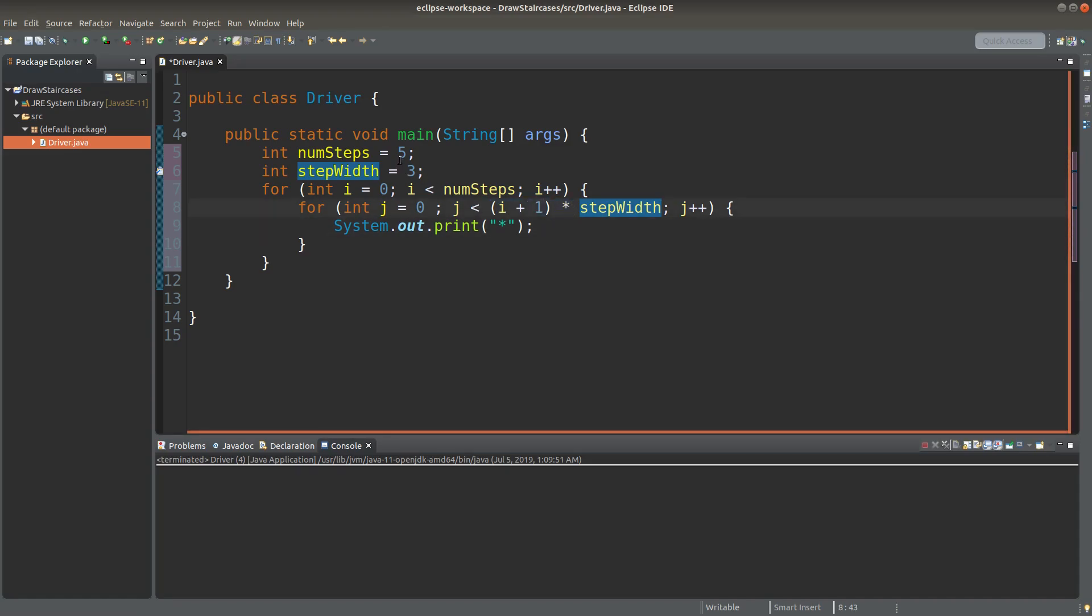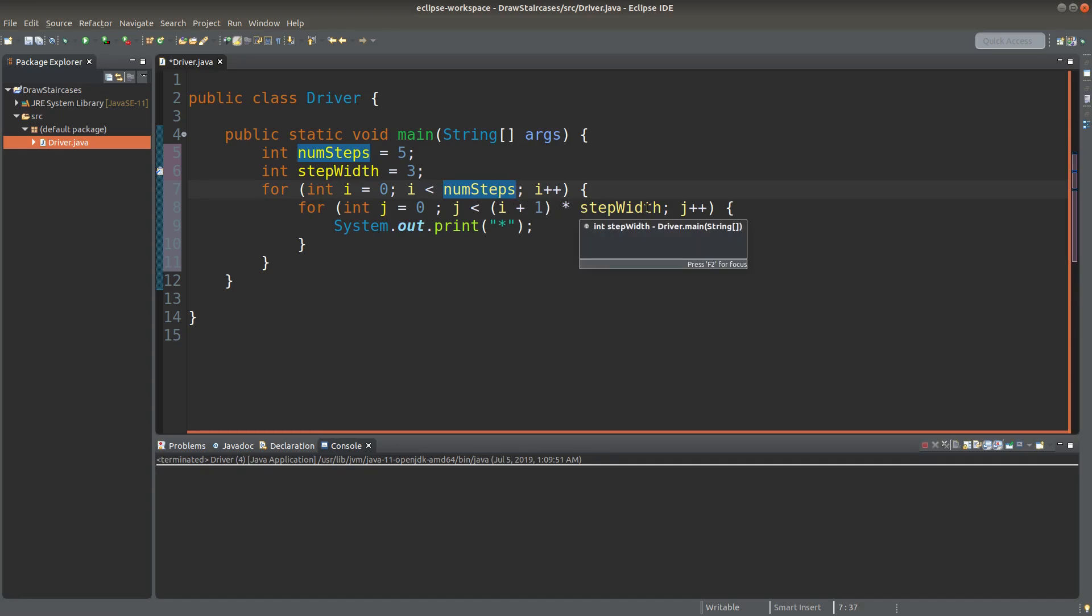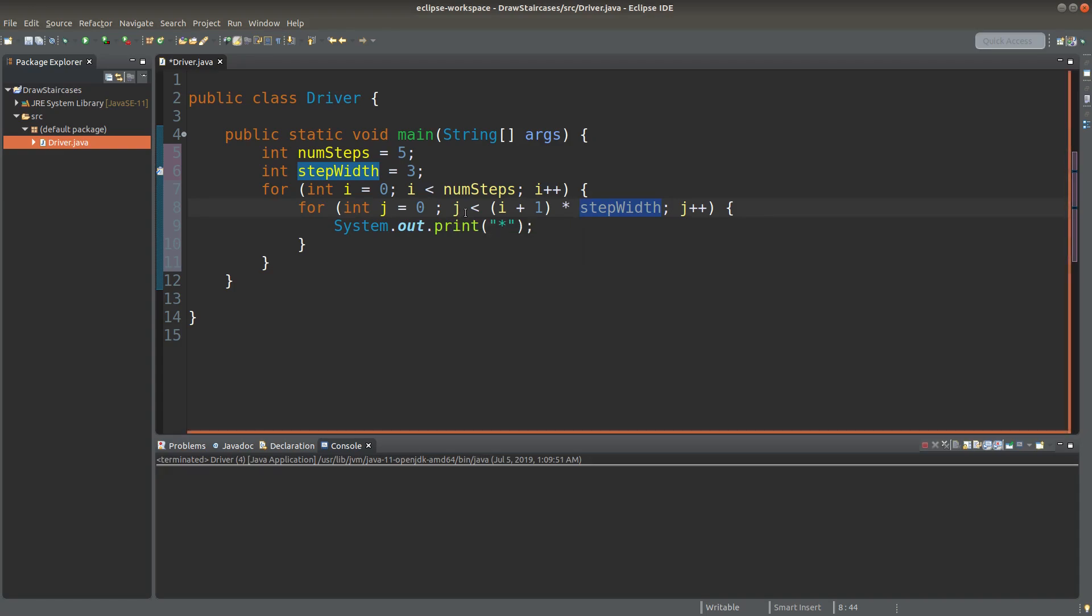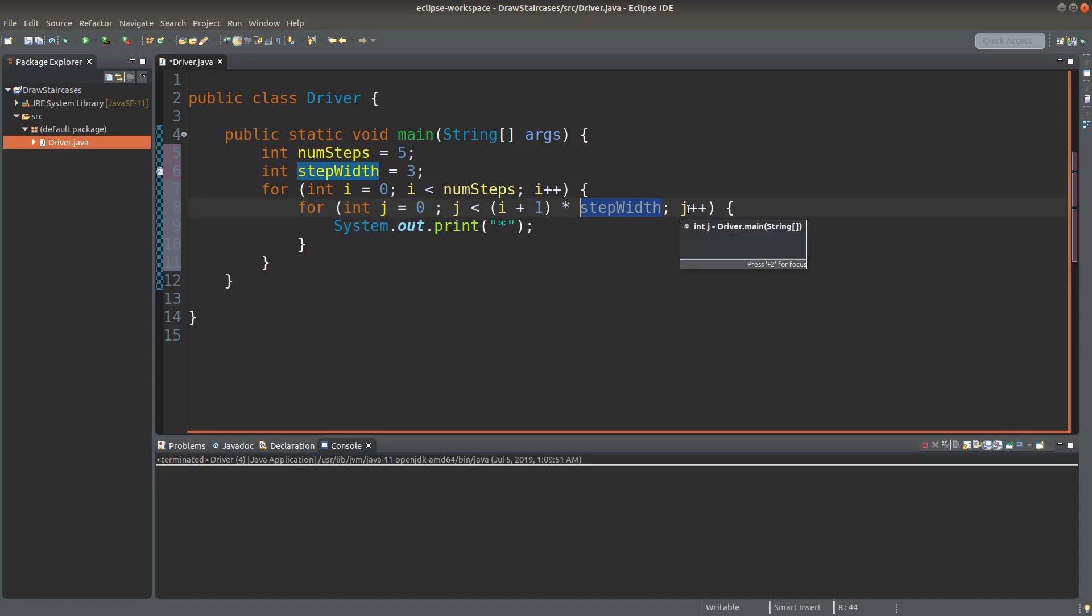If step width is 3 and num step becomes 4, 4 plus 1 is 5, 5 times step width is 15. So the largest number of stars on the bottom row would be equal to 15. So we would be able to reproduce the staircase pattern at the beginning. So when J becomes 16, this one is no longer held again.